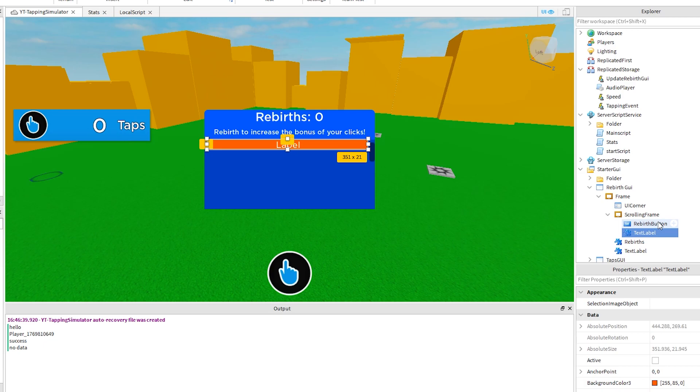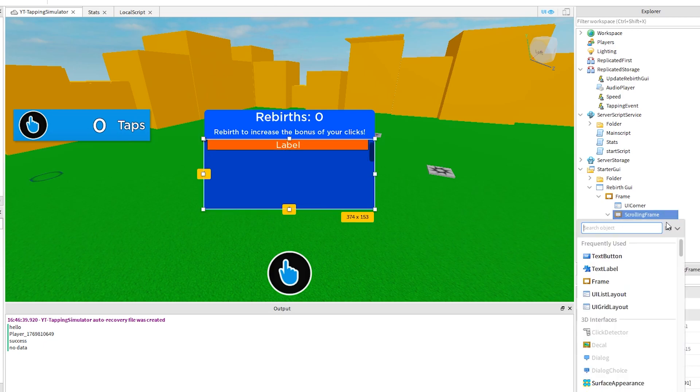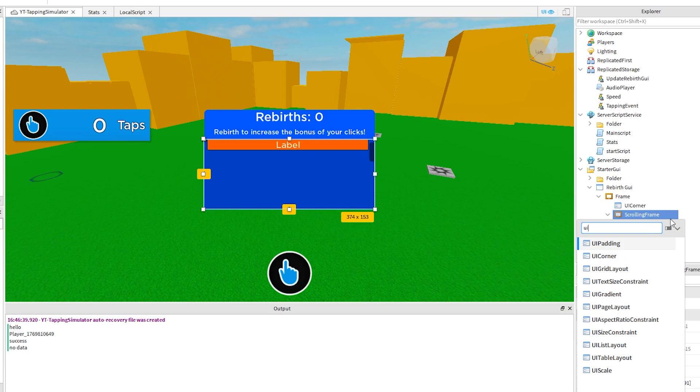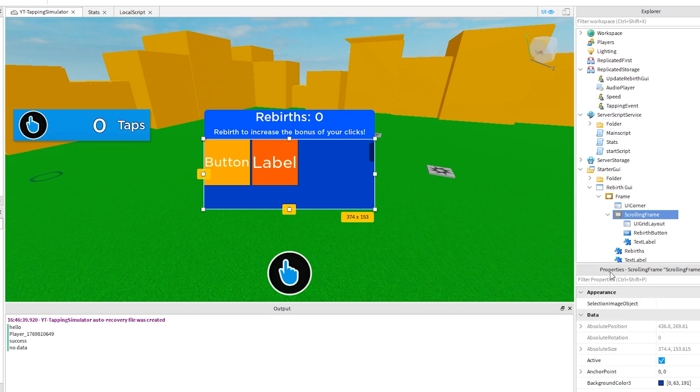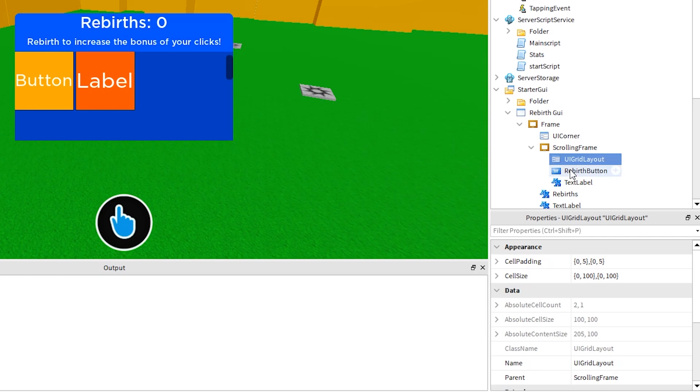Which is what we want our script to do. So first, click on the plus sign next to the scrolling frame and add a UI grid layout. Change the settings in the properties, follow what I do.